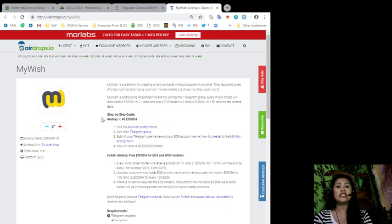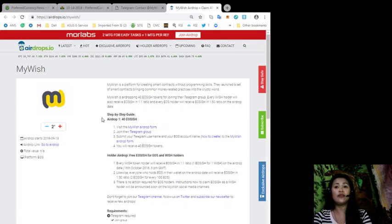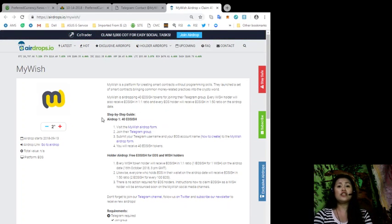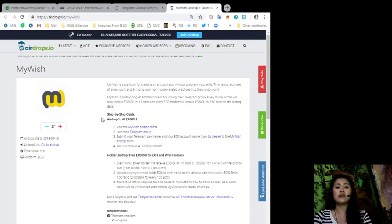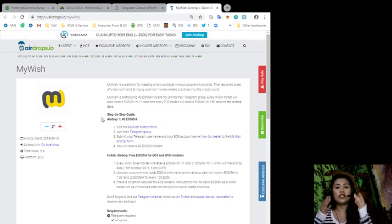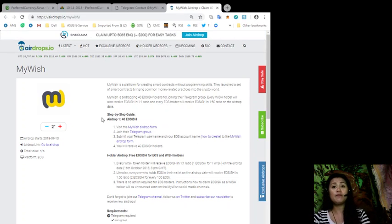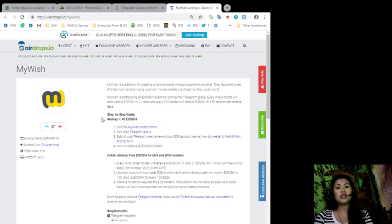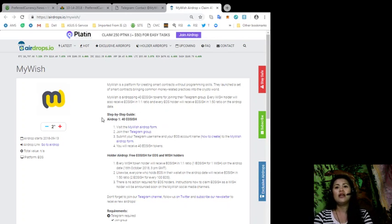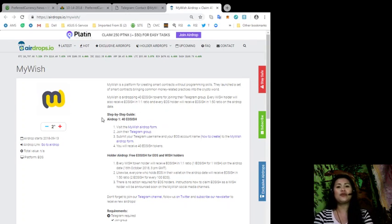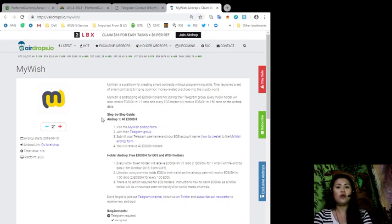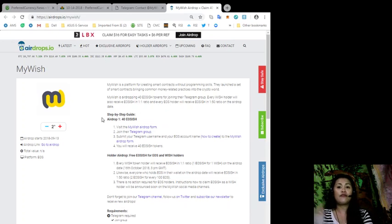For the instructions on how to get the first airdrop or the first 40 EOS ish token, just visit the My Wish airdrop form, join their Telegram group, and then submit your Telegram username and your EOS account name to the My Wish airdrop form. That's it, you'll receive your 40 EOS ish token.